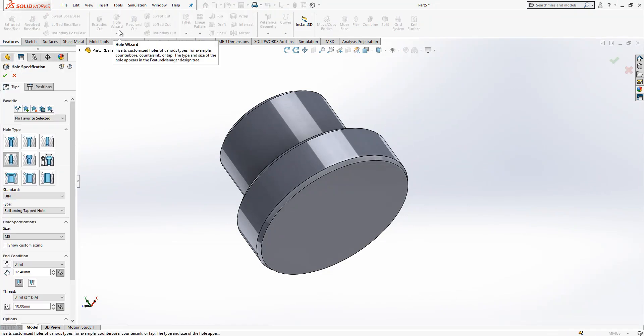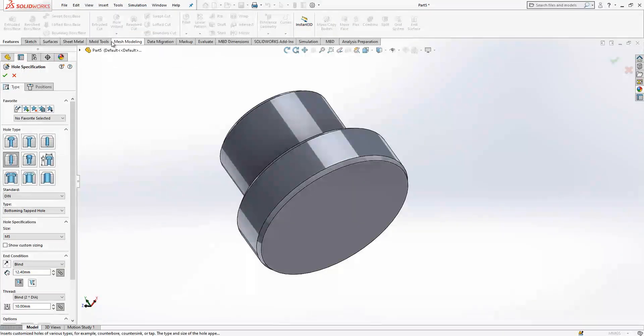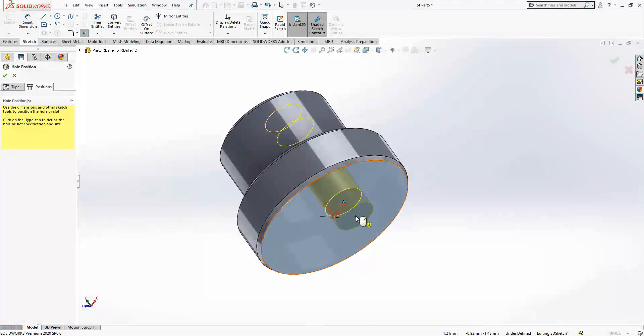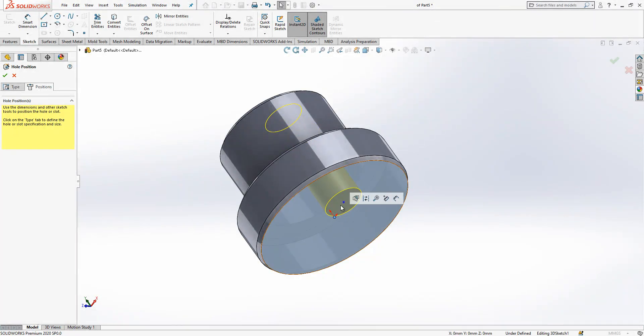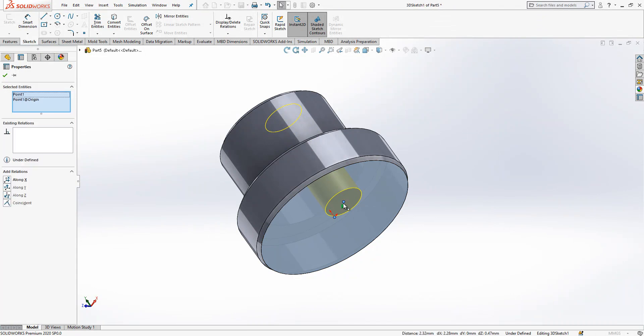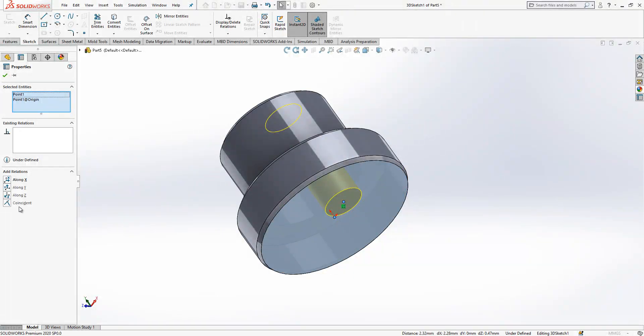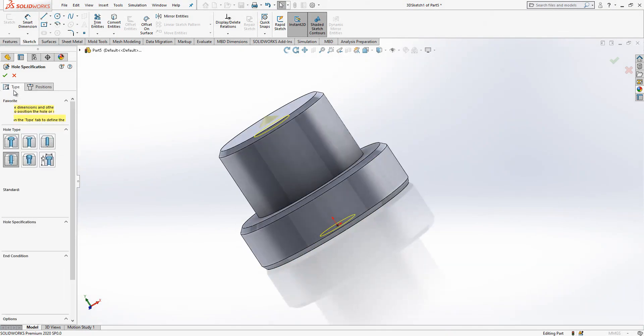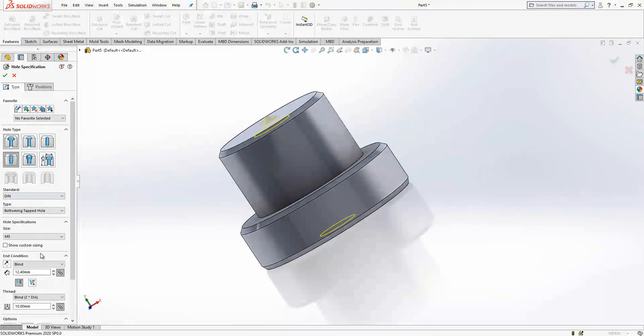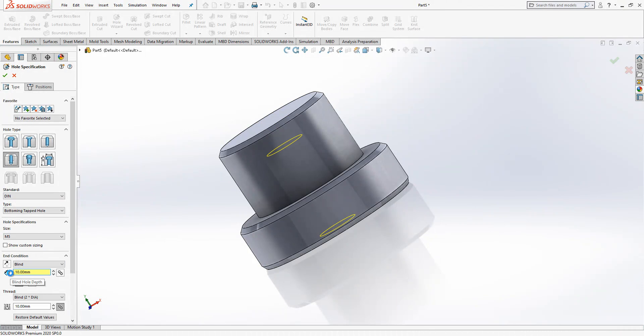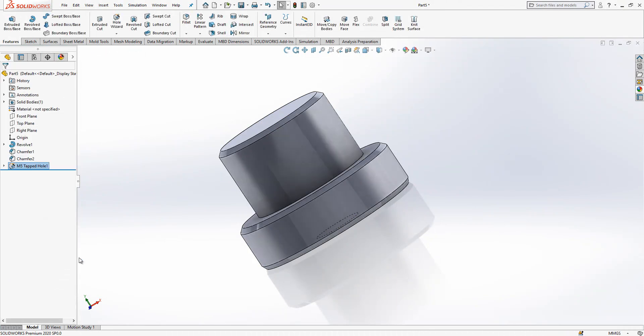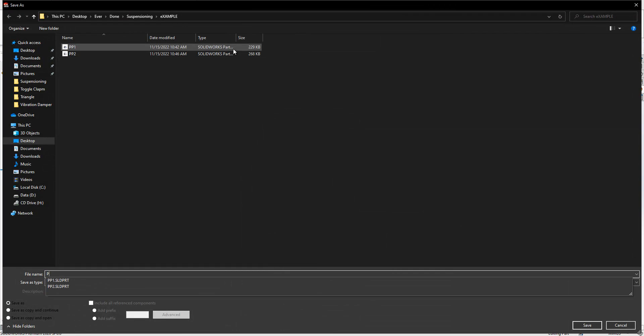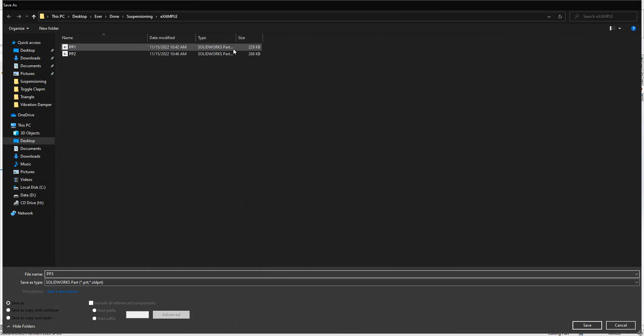And hole wizard metric 5. Position will be in the surface and I select this point. I select this point and control press, I say coincident. So I don't want it, so I don't want it. So it rolls hole and I make the depth 10. This will be PP3 guys.